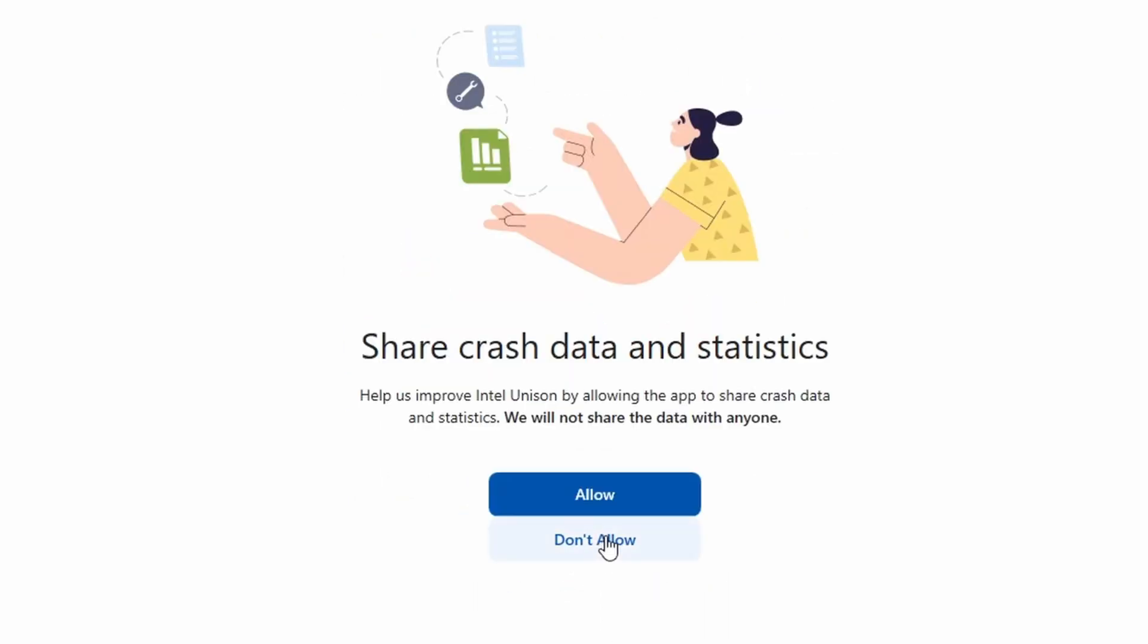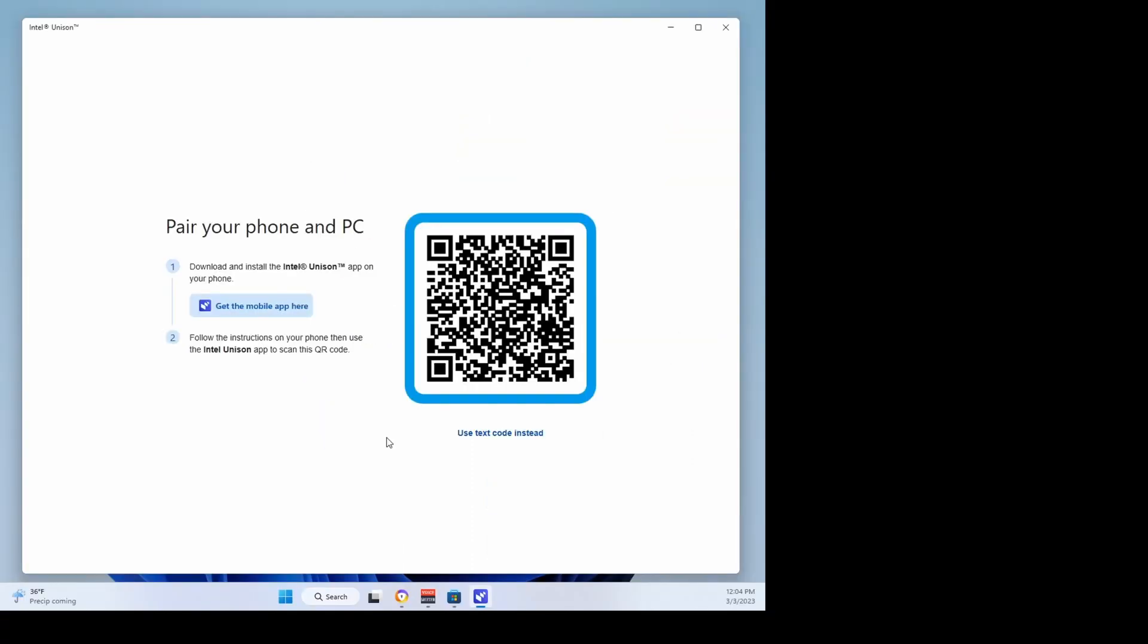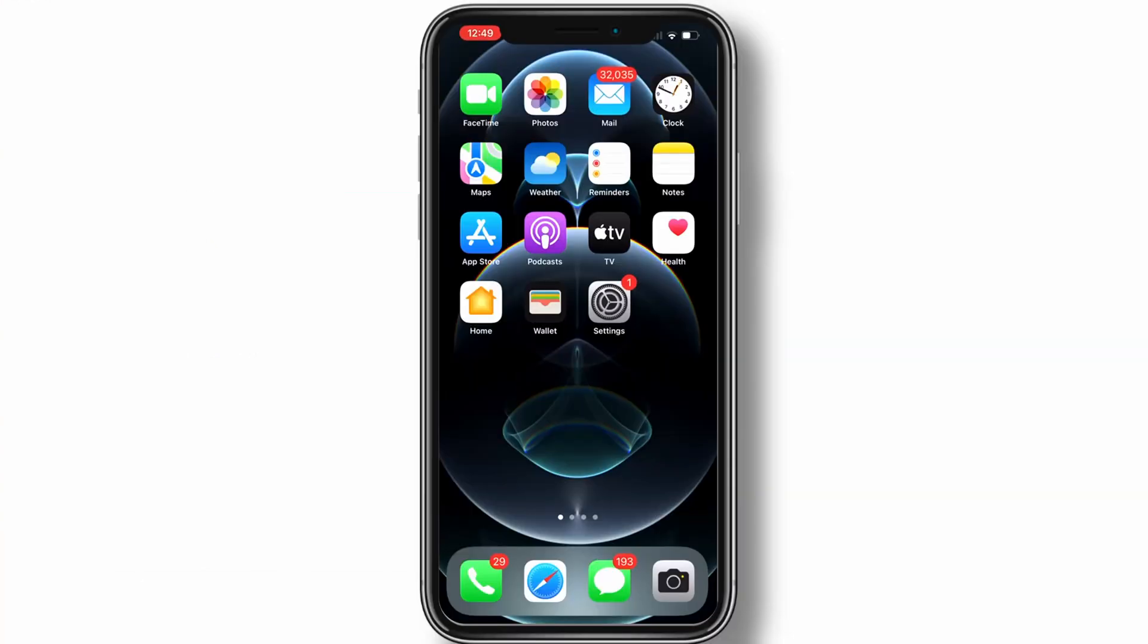crash data and statistics with Intel. In my case, I will choose no. You are then asked to pair your phone to your PC by scanning the QR image. I will be using an iPhone to go through the setup